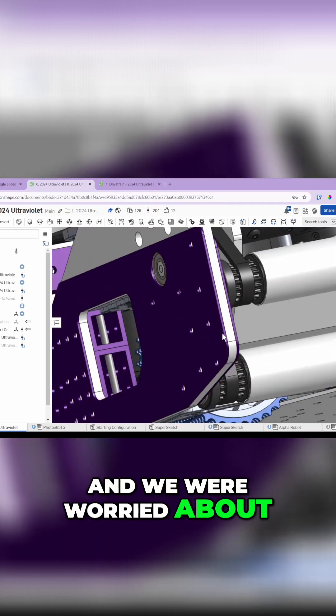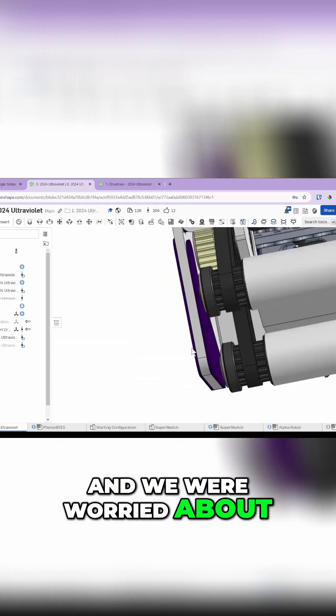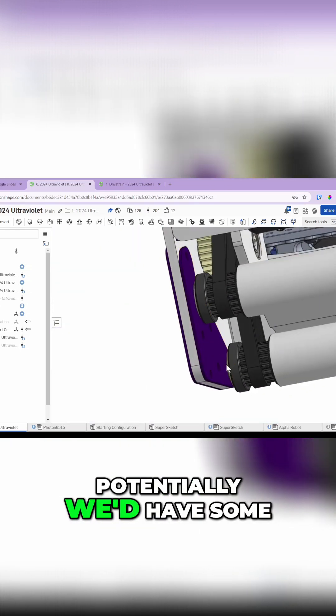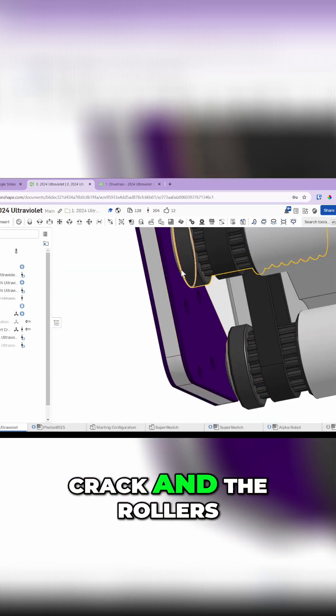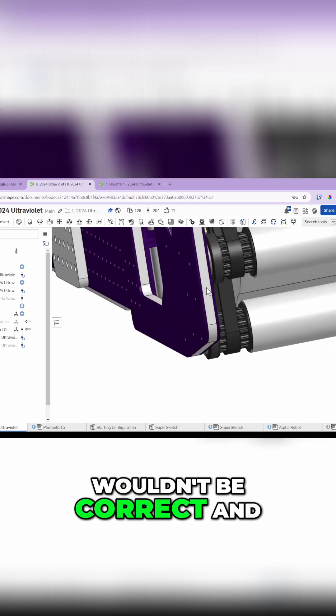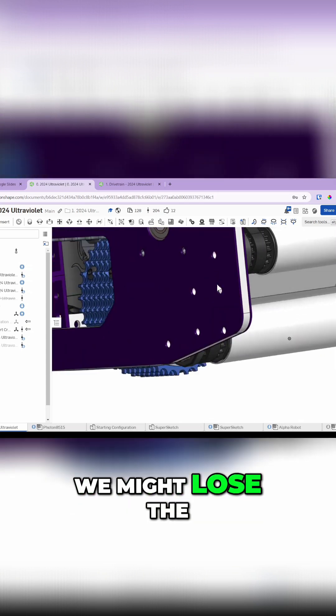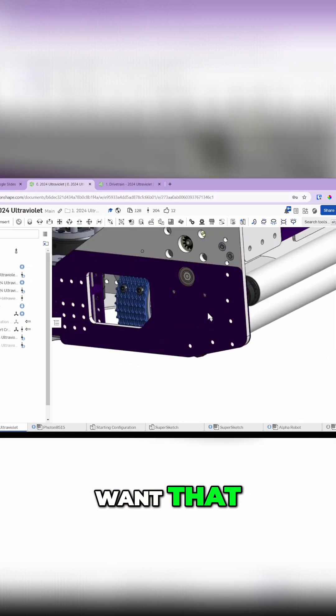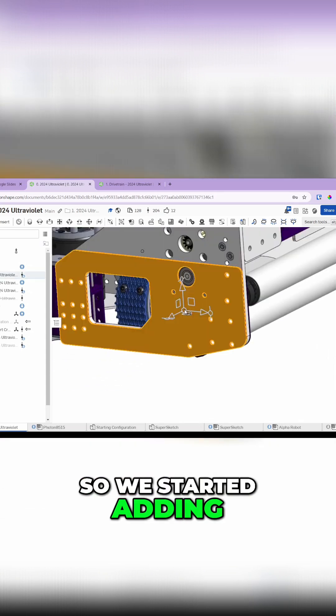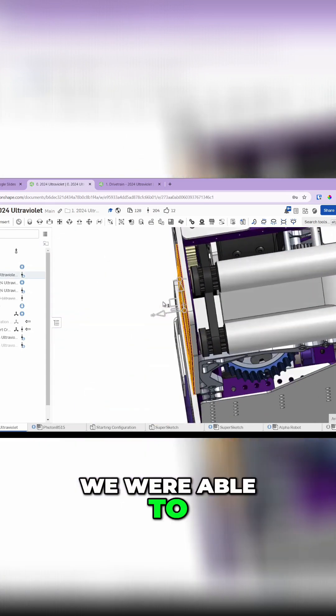We were worried about potentially having some of these bolt holes crack and the rollers wouldn't be correct. We might lose the intake during a match and we really didn't want that, so we started adding reinforcement.